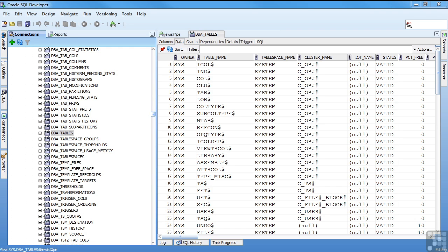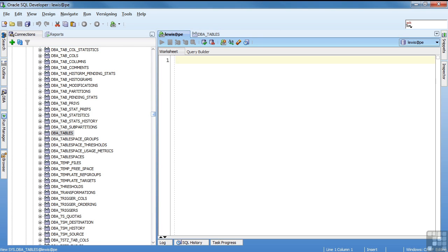There's one more table I want to talk about that is a dictionary table. It's called dual. So the dual table is a special table in the dictionary. Everyone has access to the dual table. And the dual table is guaranteed to contain only a single row. There were previous versions of Oracle where it was actually possible to mess that up. But now it's kind of a special table and it's guaranteed to be one row. The column in the table is called dummy and the value is x.